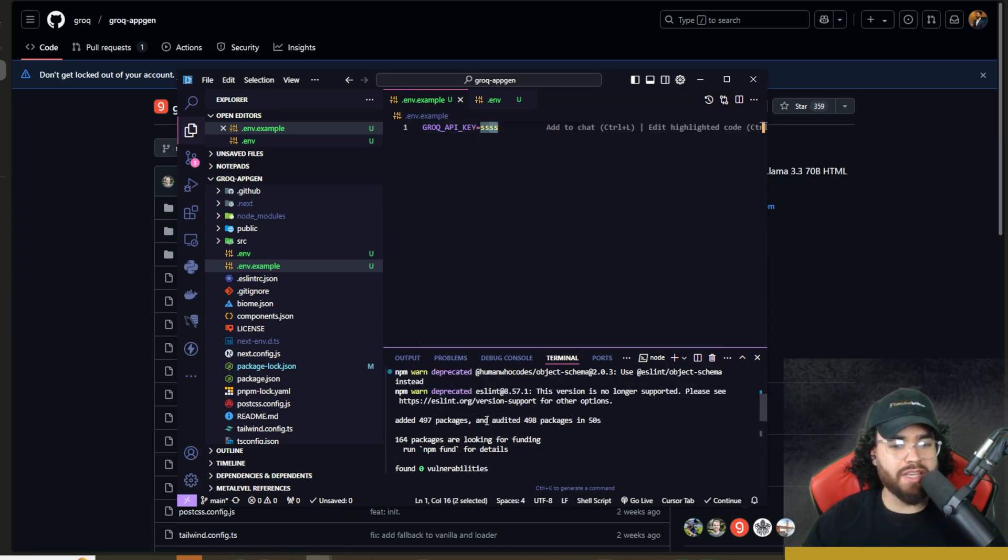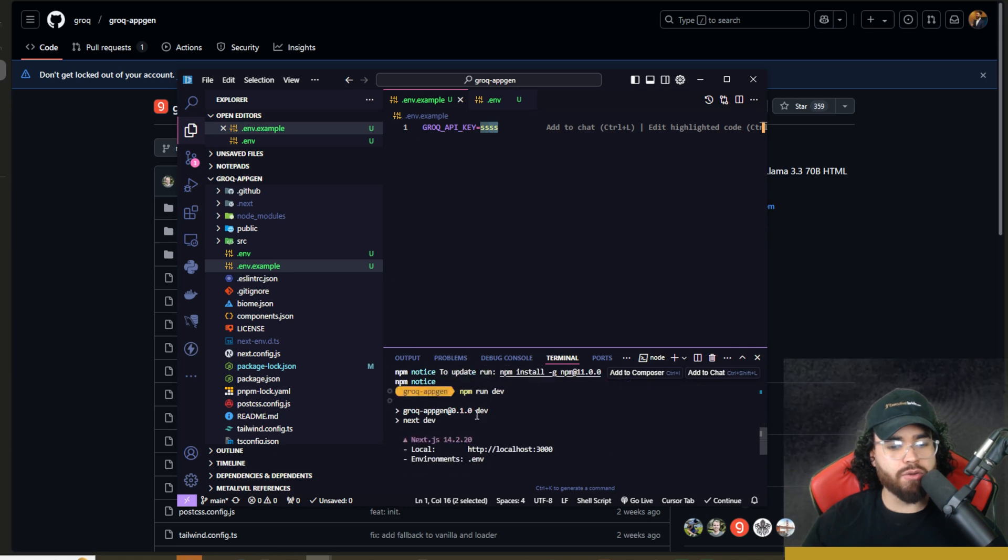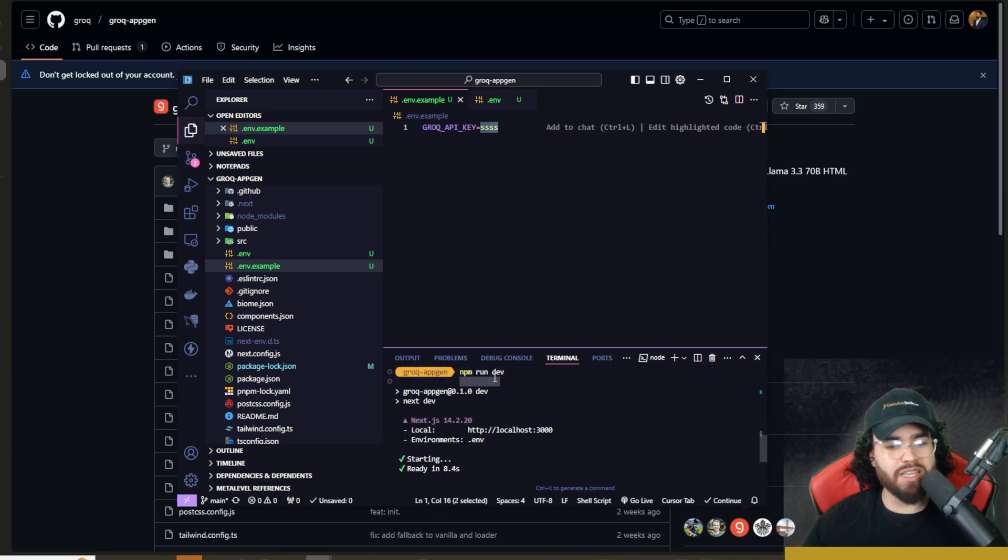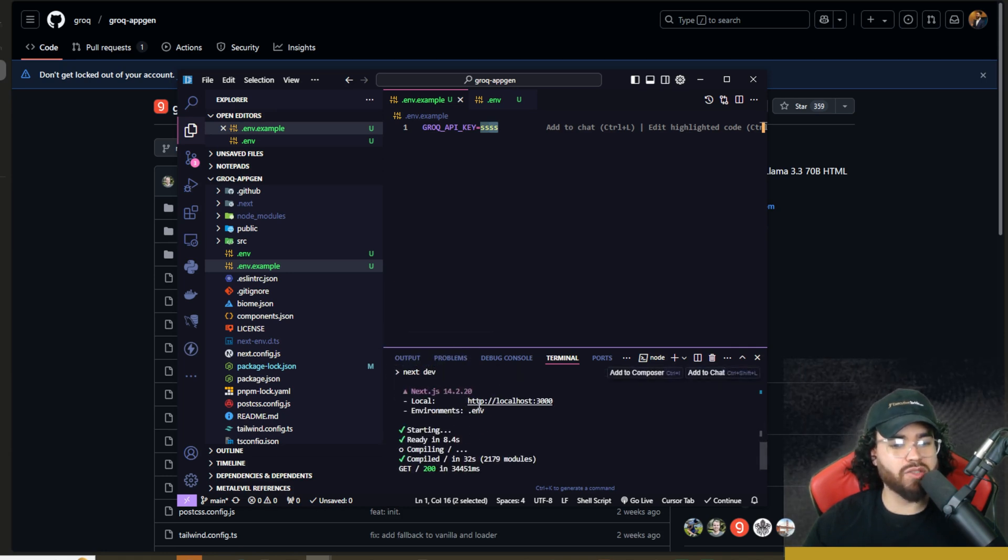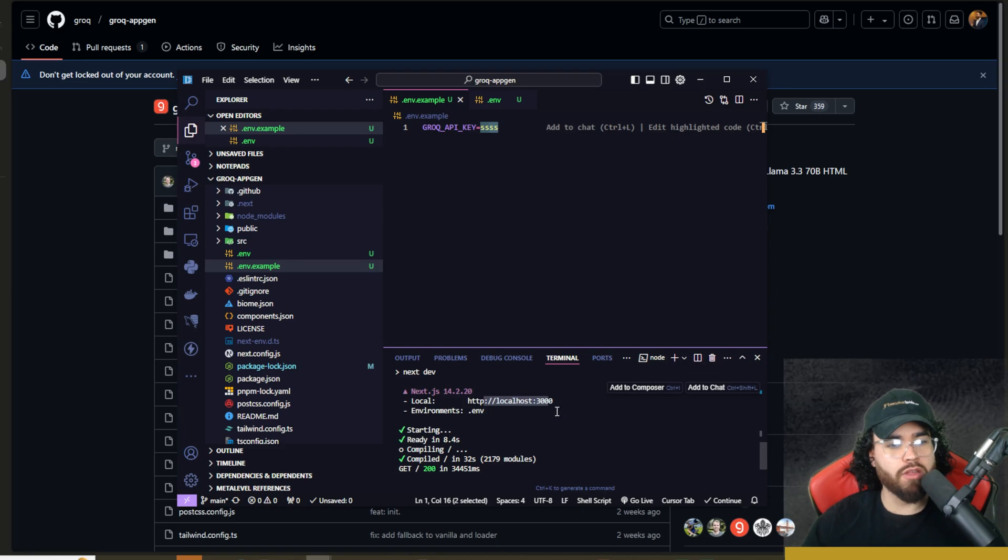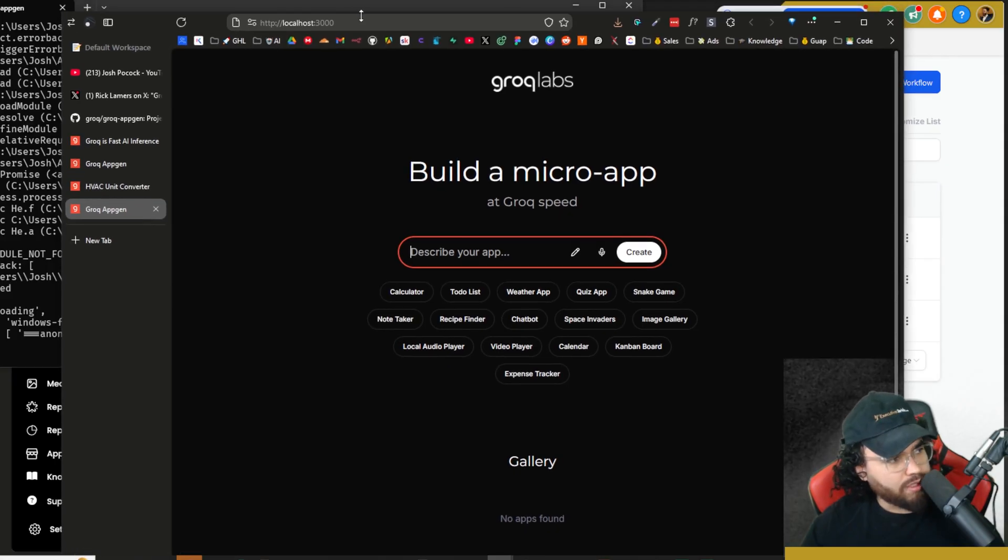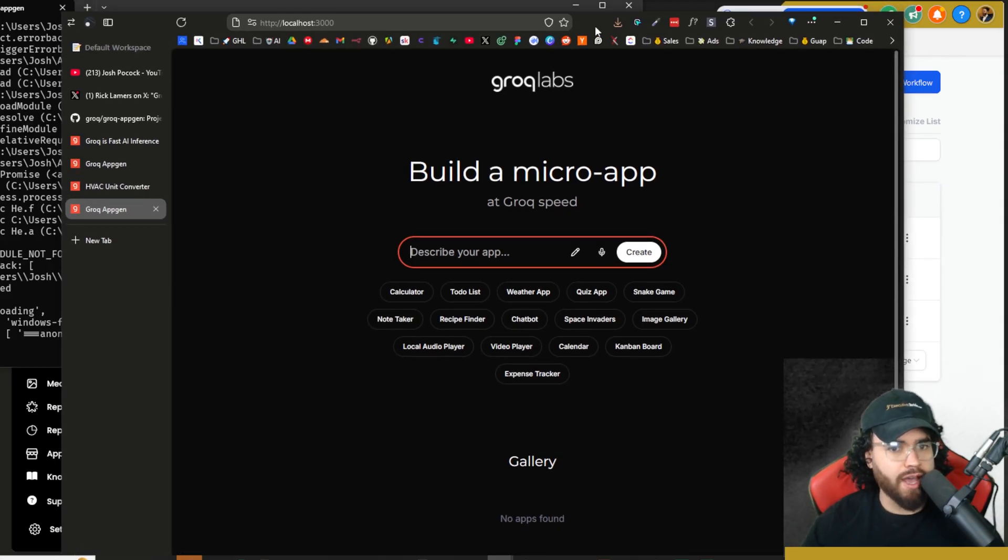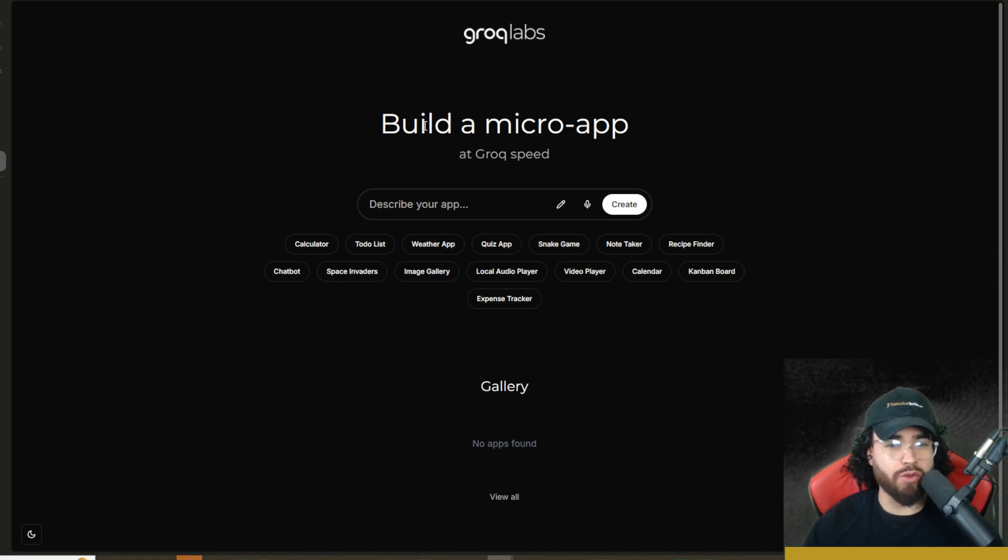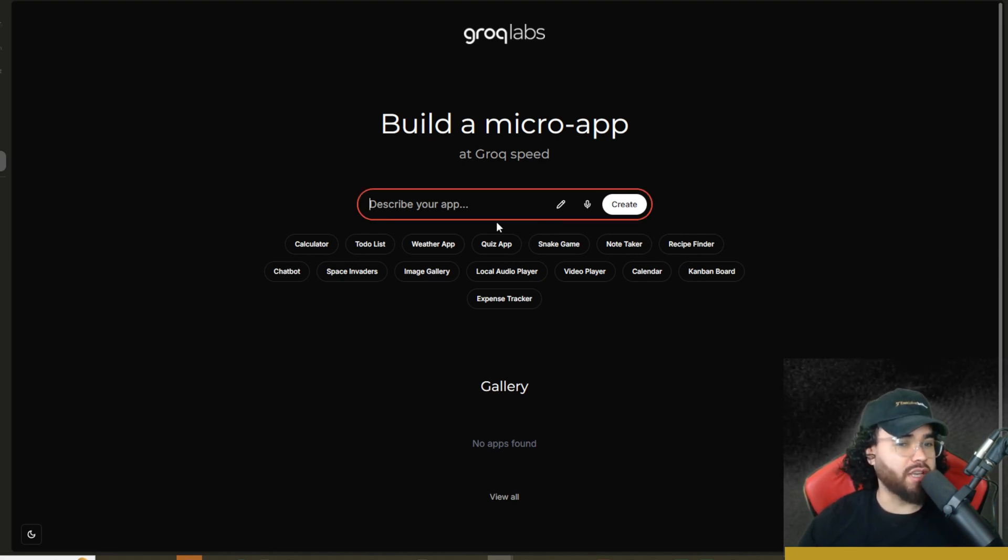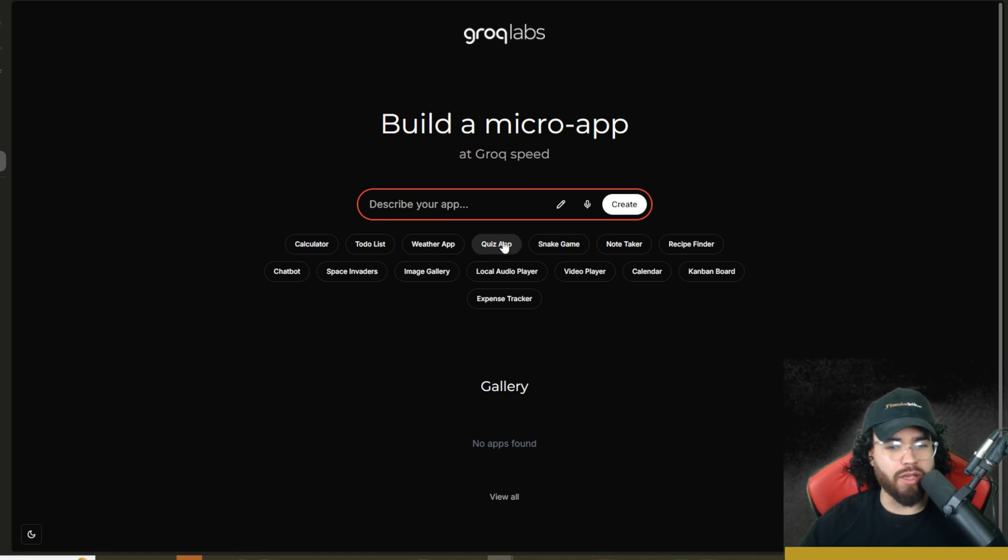Once you paste that in, you're going to run npm install right here. And then you're going to run npm run dev in the project directory. That's going to start it up on localhost port 3000. So now, as you can see, we're on localhost port 3000 and we have that same AppGen application by Grok Labs open up. So now you can go ahead, do the exact same thing, build out some cool stuff. I think you guys get the point.